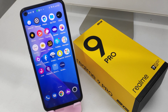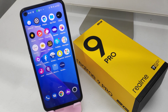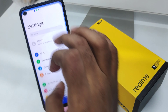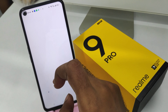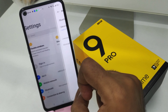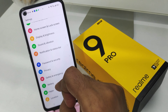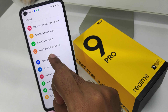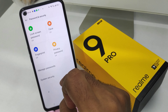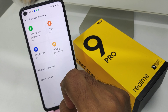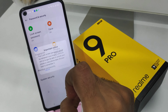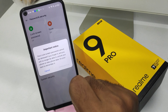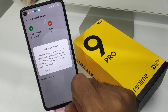On the Realme 9 Pro 5G phone, first open the Settings on your mobile, then click on the 'Password and Security' option. After that, click the 'Lock Screen Password' option and wait a few seconds to continue.